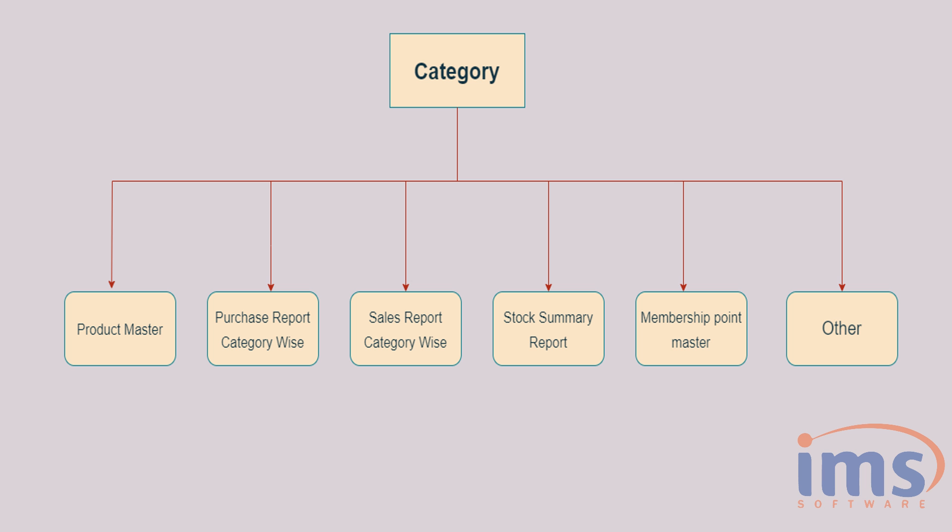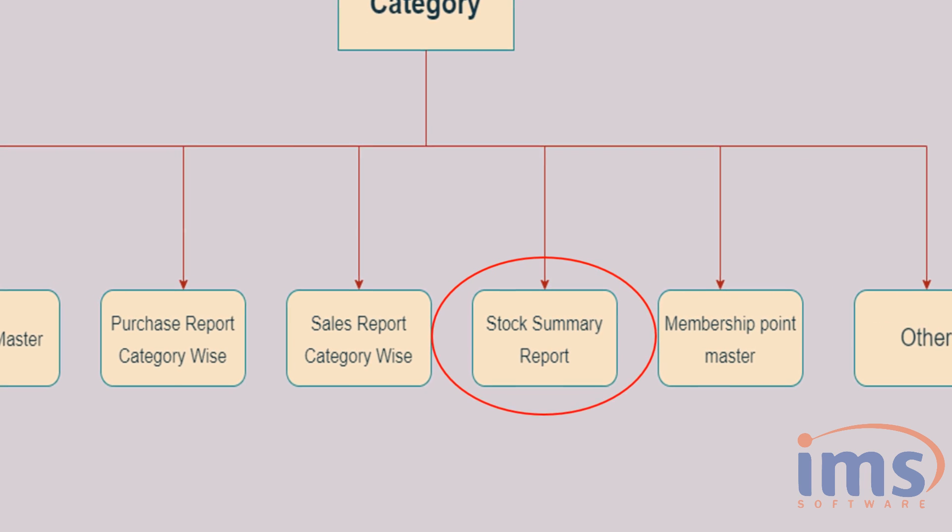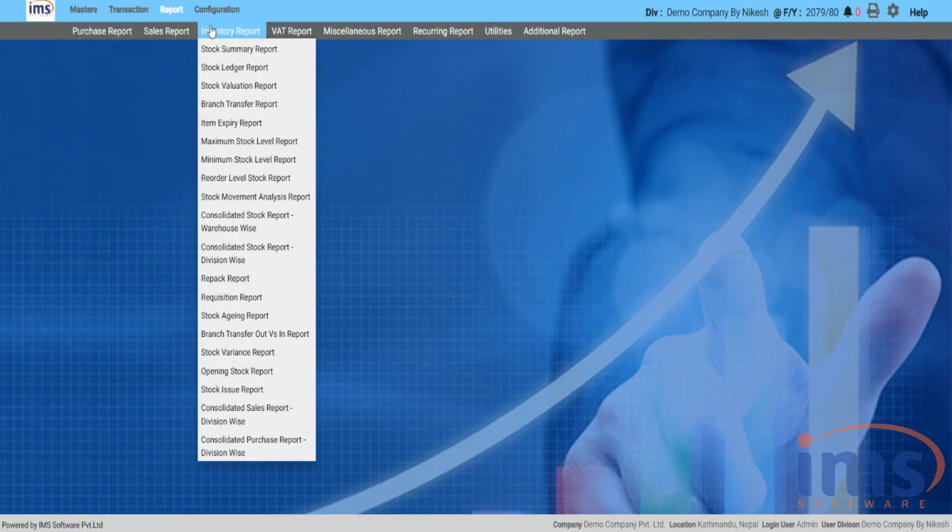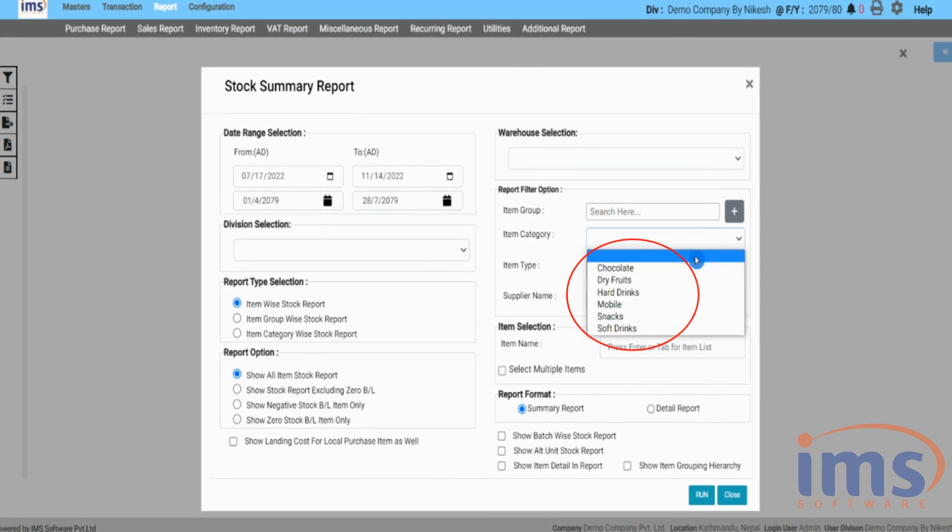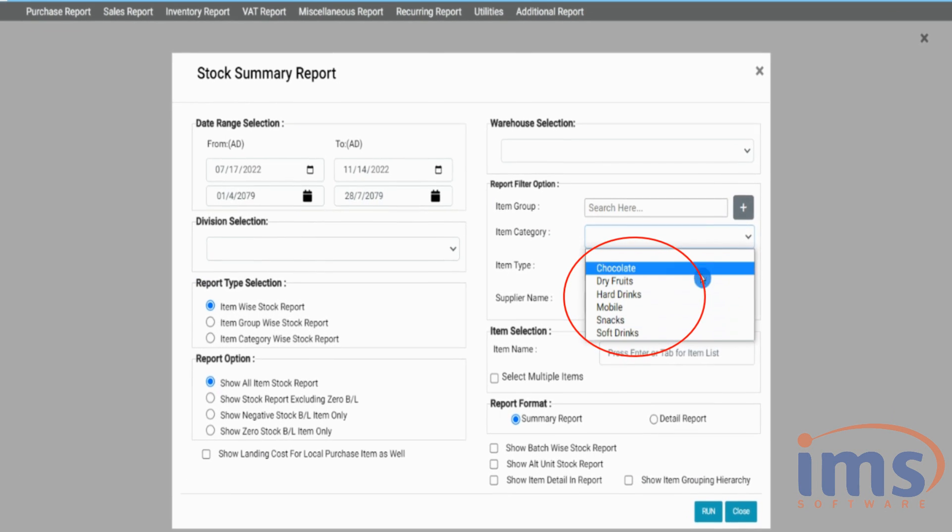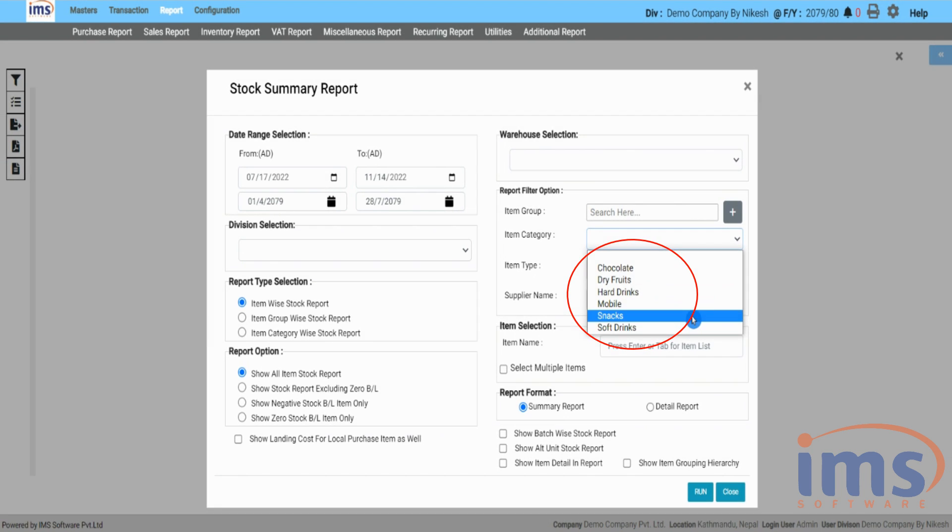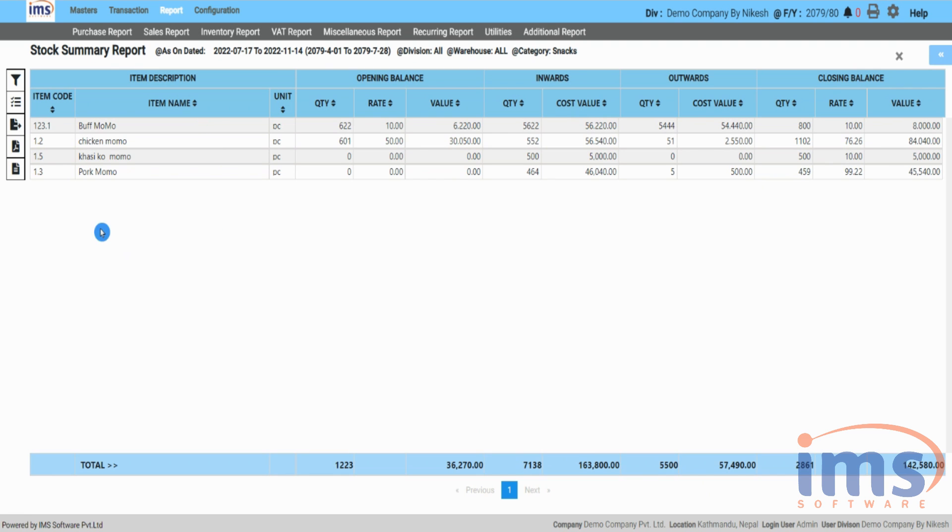Now let's look into Stock Summary Report. Simply click on Report then go to Inventory Report, from that drop-down click on Stock Summary Report, and choose the default category, then select Run. You can see the Stock Summary Report of those categories.